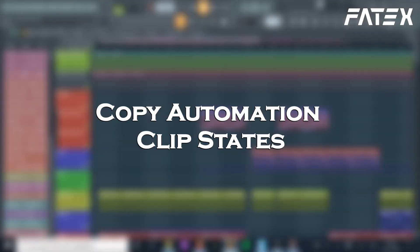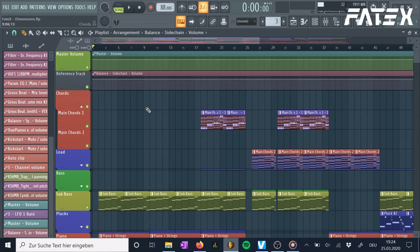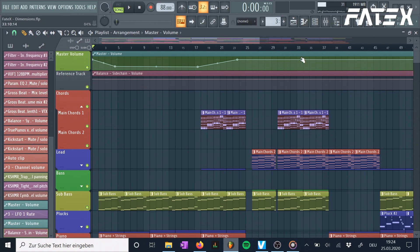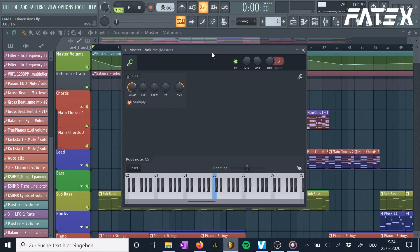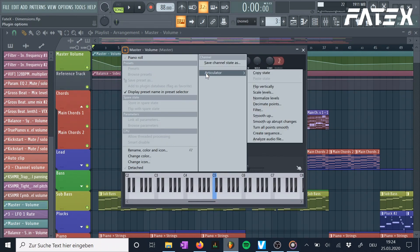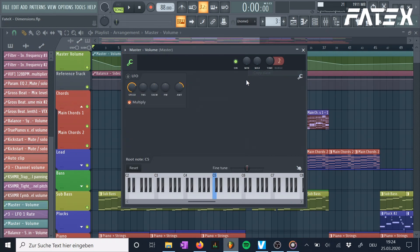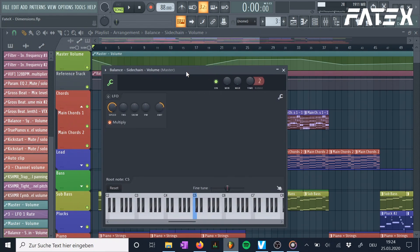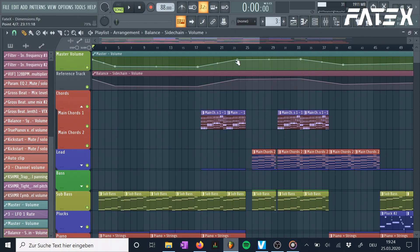Number 8: Copy automation clip states. It may have happened to you that you want to copy the state of an automation clip onto another plugin. To copy automation clip states, double-click the automation clip you want to copy the state of, then open the menu on the arrow, hit articulator, and then copy state. Pasting the state onto another automation clip works the same way by selecting paste state.